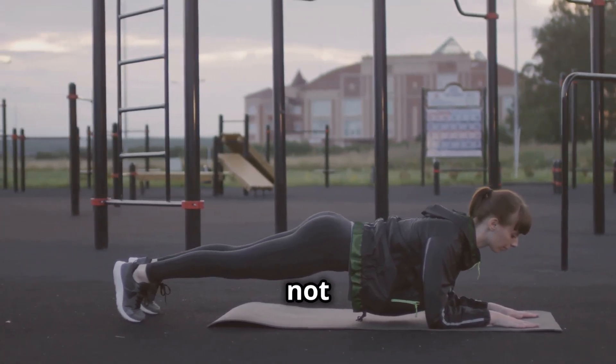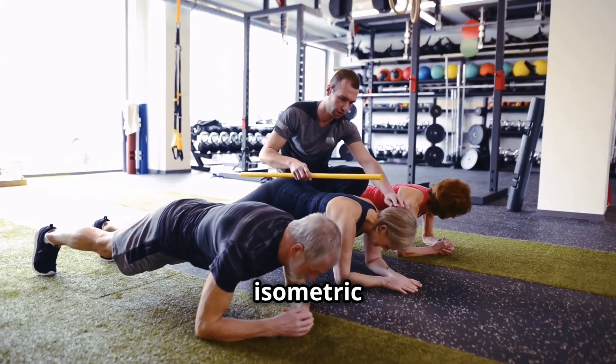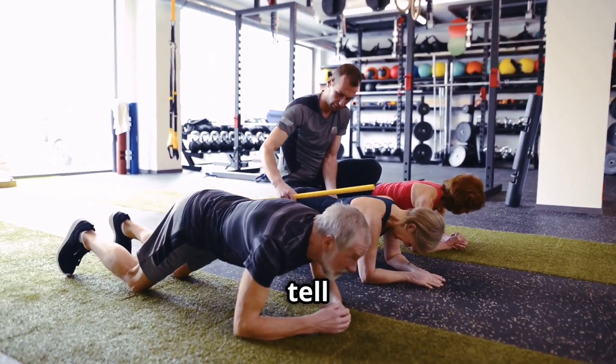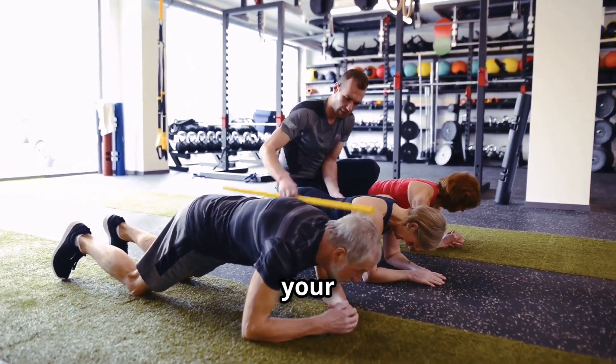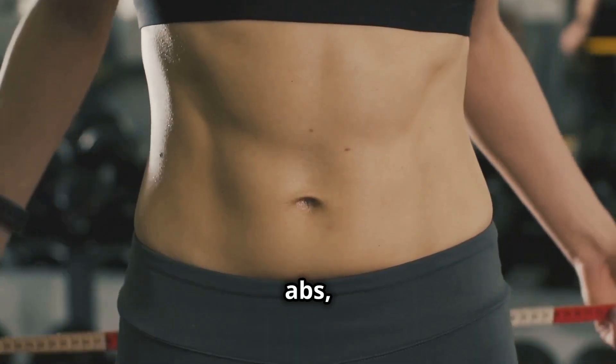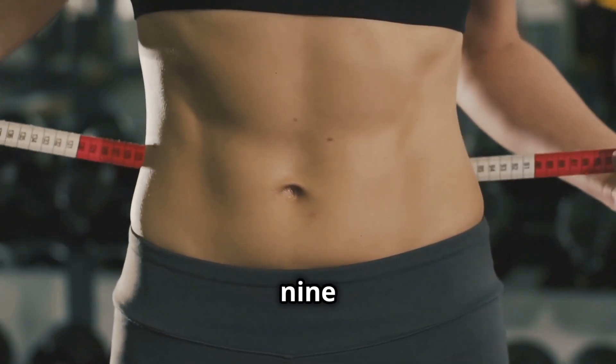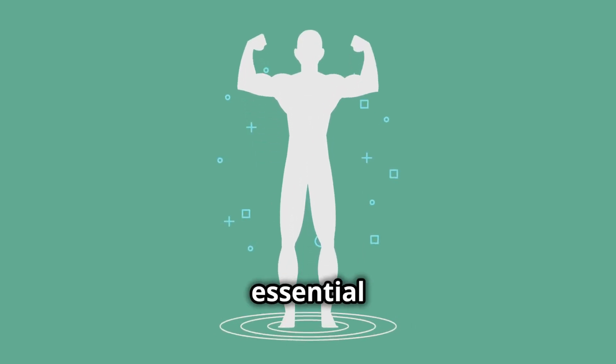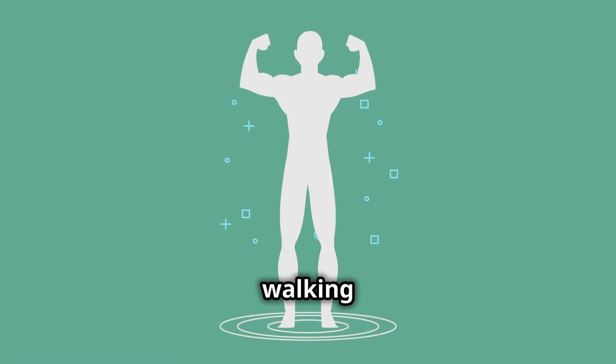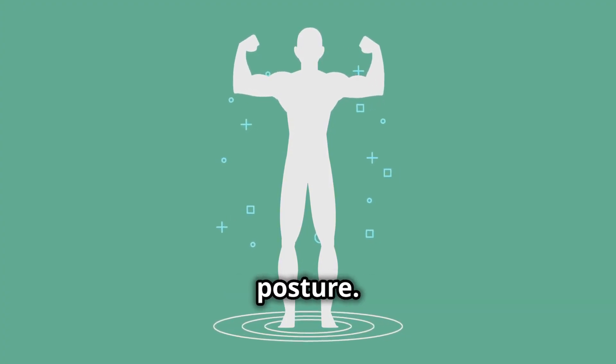Last but not least, we have planks. This isometric exercise might look easy, but let me tell you, it's a killer for your core. We're talking abs, obliques, lower back, the whole nine yards. A strong core is essential for everything we do, from walking to standing to simply maintaining good posture.